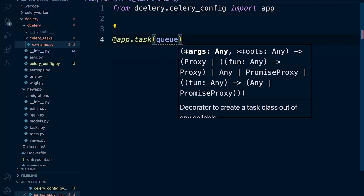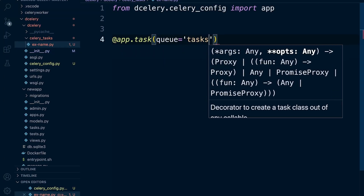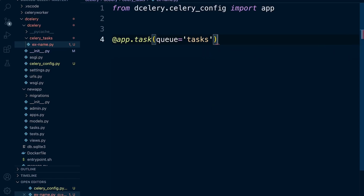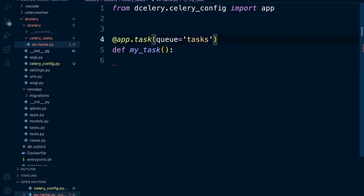Let's not forget to set the queue to 'tasks' — that's what our worker is looking for exclusively to process any tasks in that queue. Let's go ahead and create a new function here; we'll just call this 'my_task'. It doesn't really matter because we're going to auto-discover all of these different tasks. We'll just pass for now.